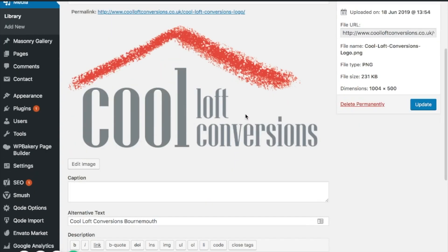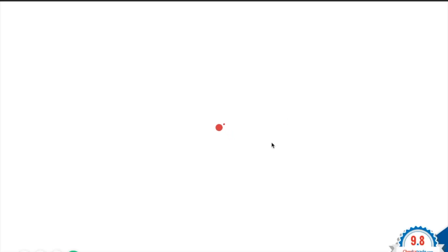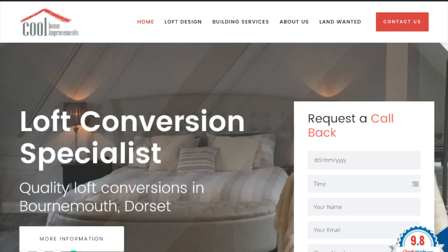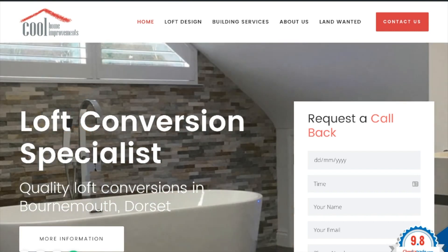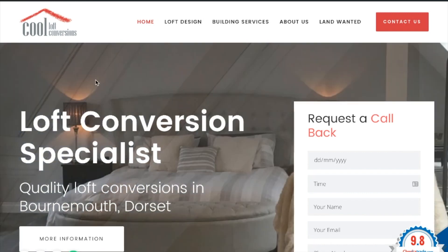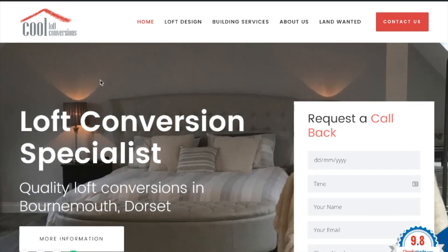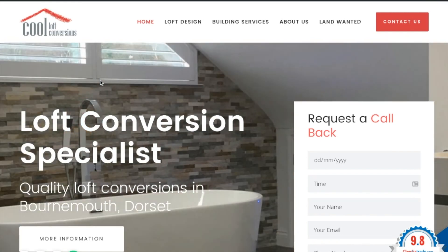Great, that's all done. If we go back to the website home page and do a force refresh — you can do Ctrl+F5 on a Windows machine or Ctrl+Shift+R on a Mac — you should be able to see that it's all switched over. There we go: Cool Loft Conversions. So that's how to replace an image quickly and easily.